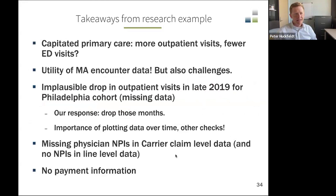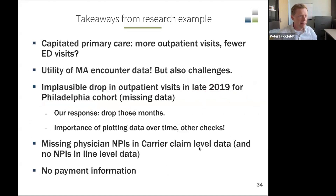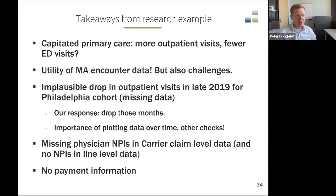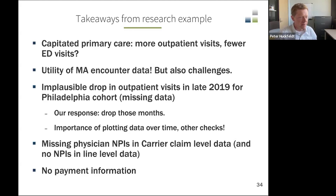The takeaway from this analysis was that with capitated primary care, we saw more outpatient visits and—at least in Philadelphia—fewer emergency department visits. To us, this was a pretty powerful story about the potential of capitation. For the purposes of our session today, this analysis also highlighted the utility of Medicare Advantage encounter data. It was striking that we were able to capture these patterns, which coincide with the economic predictions about incentives to provide different types of services under capitation.